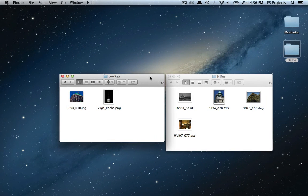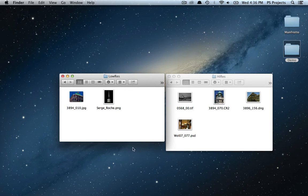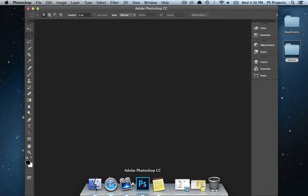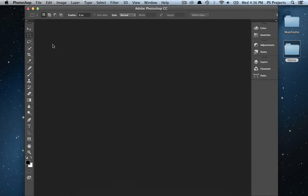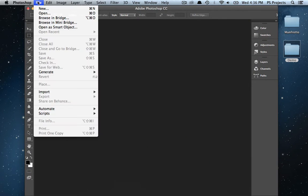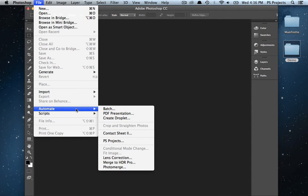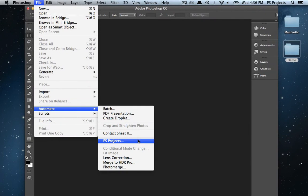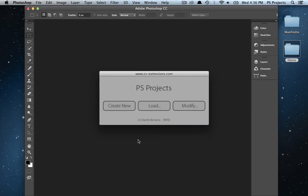PS Projects is a utility that lets you create, load and modify project files. These are collections of images in any format from any folder in your hard drive as file references that for some reason you might need to open all at once in Photoshop.